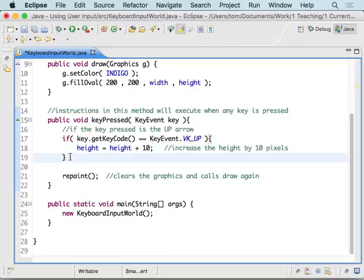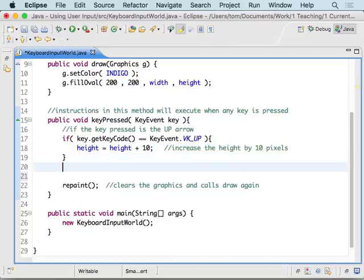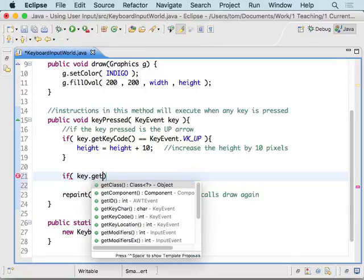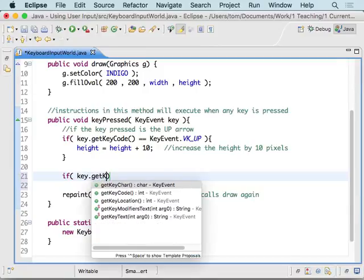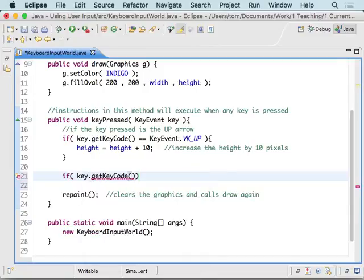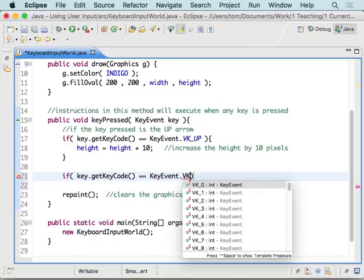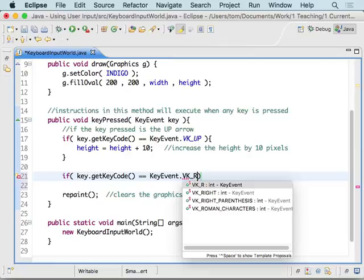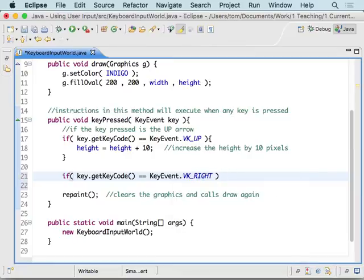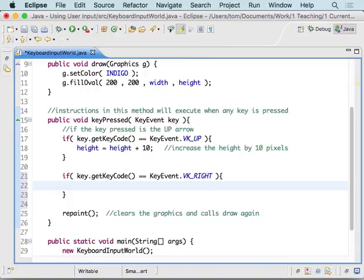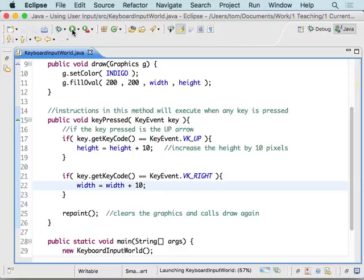So, instead, what we want to do is we want to think about it like this. KeyPressed is going to happen any time any key is pressed. So, once I press a key, I get inside of there. Then, this is saying if that thing was the up key, do this stuff. And so, what I want to do is I want to say, what if it wasn't the up key? What if instead it was key.getKeyCode equals KeyEvent.VK_RIGHT. What if it was the right arrow? And then, what do I want to have happen when that happens? When the right arrow is pressed.